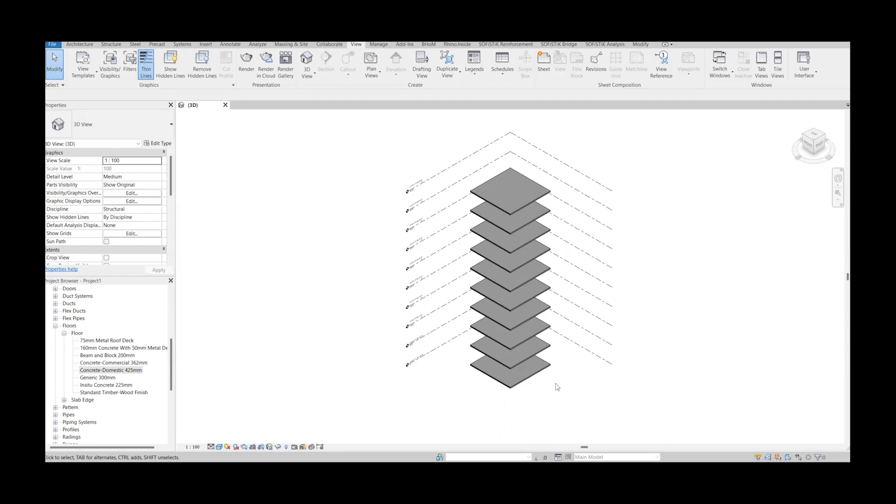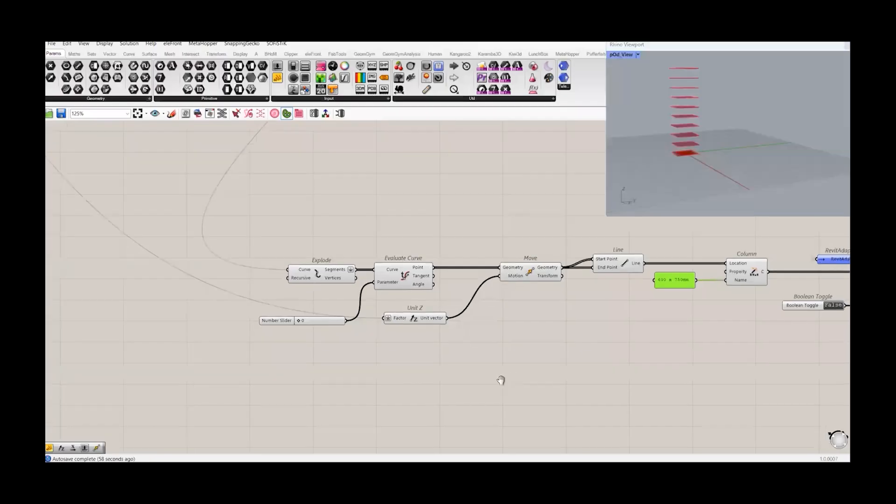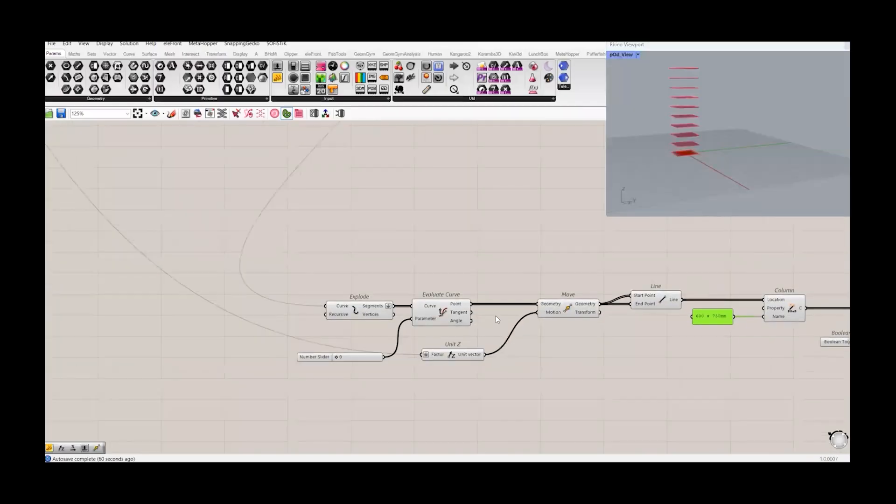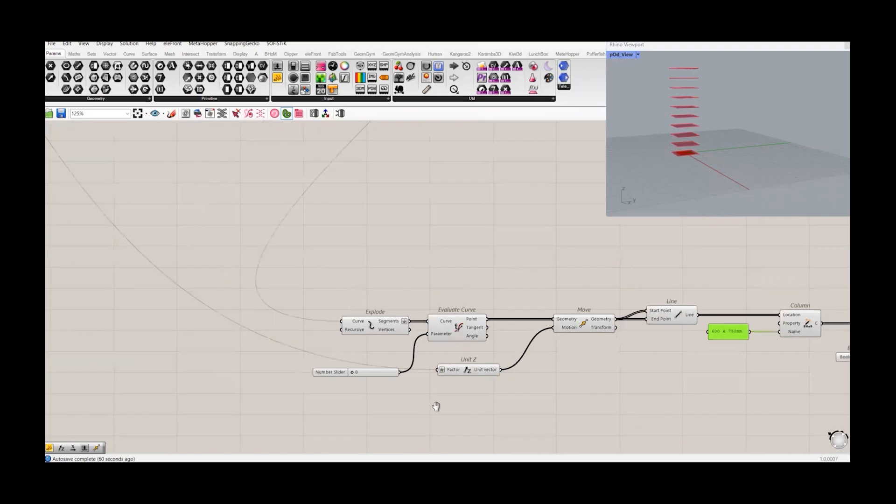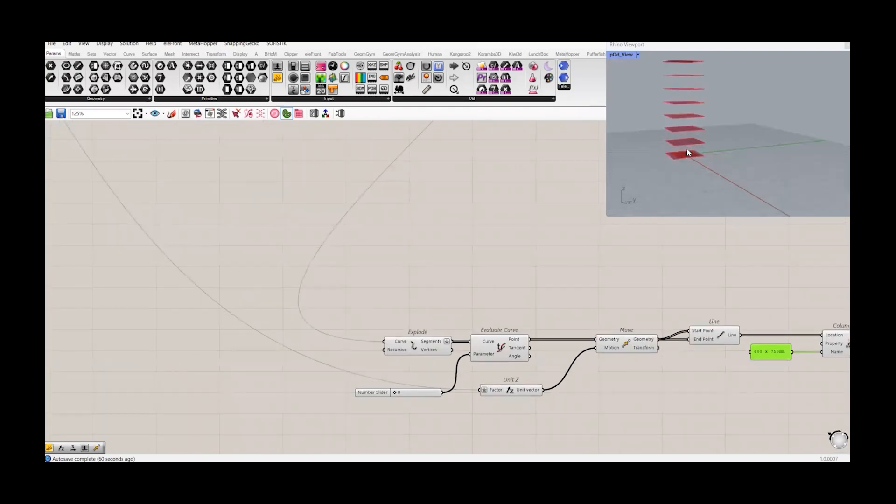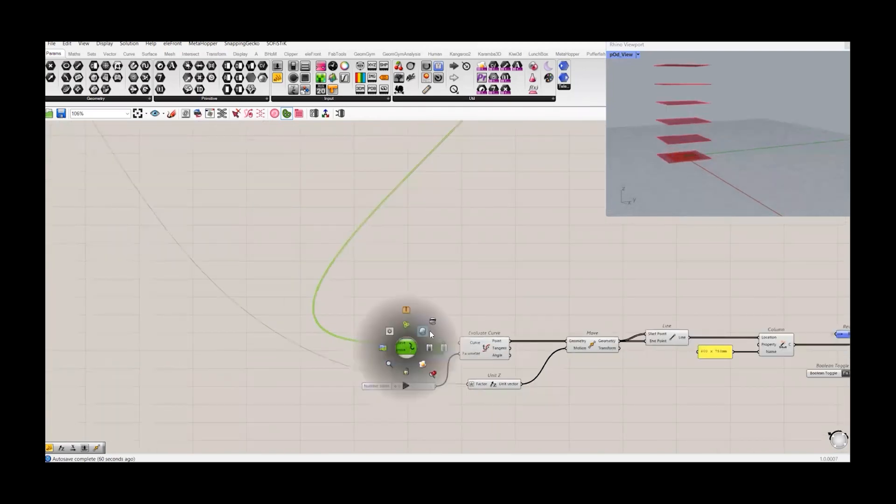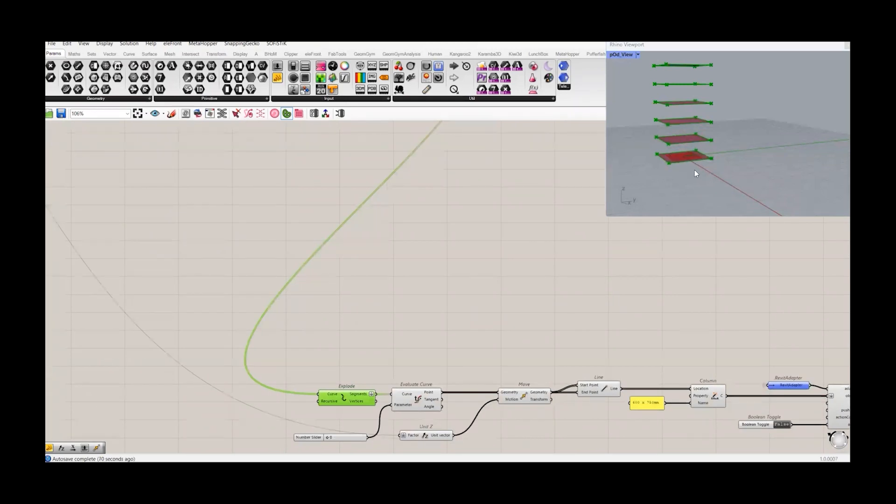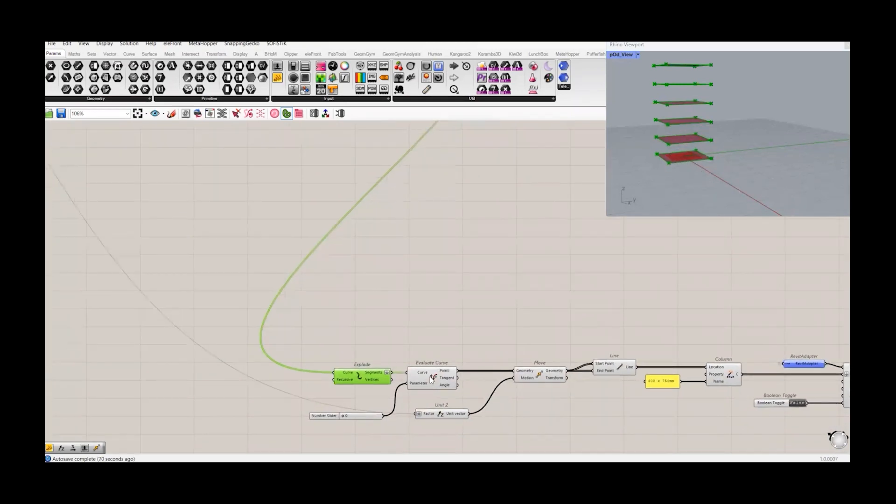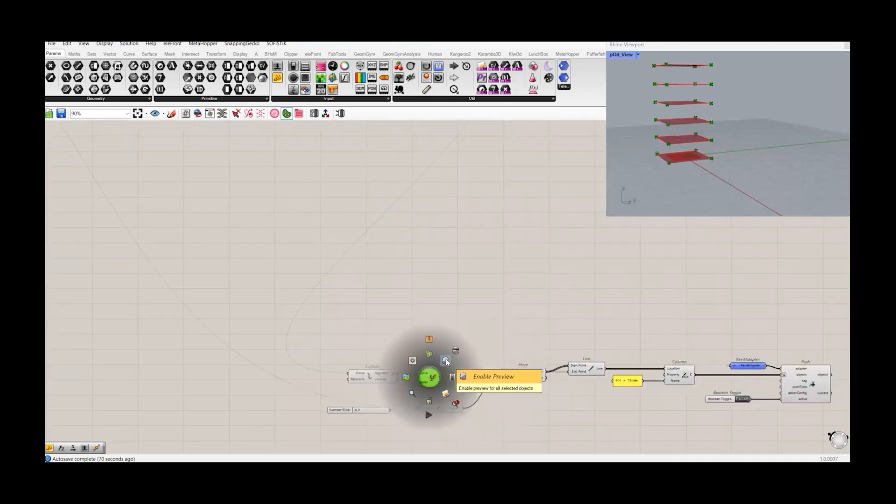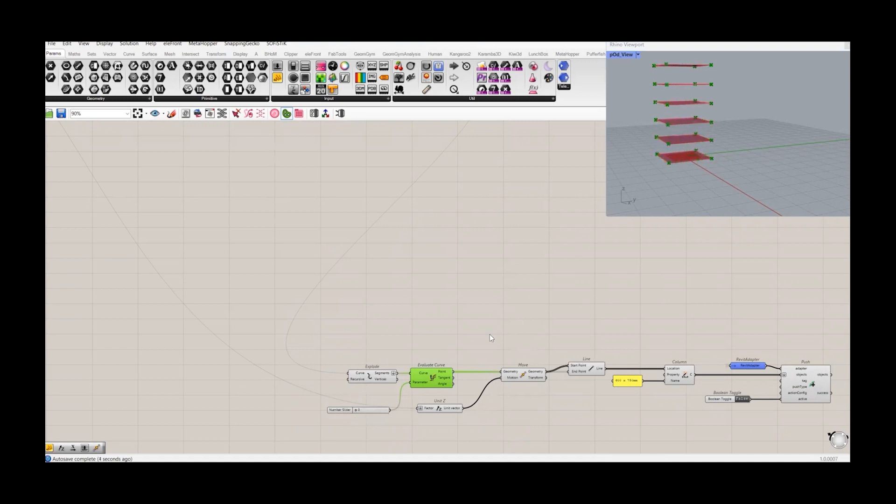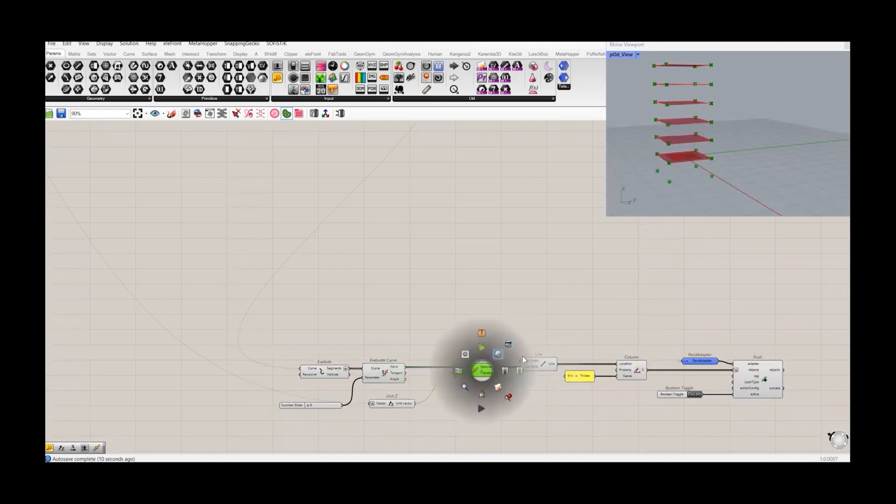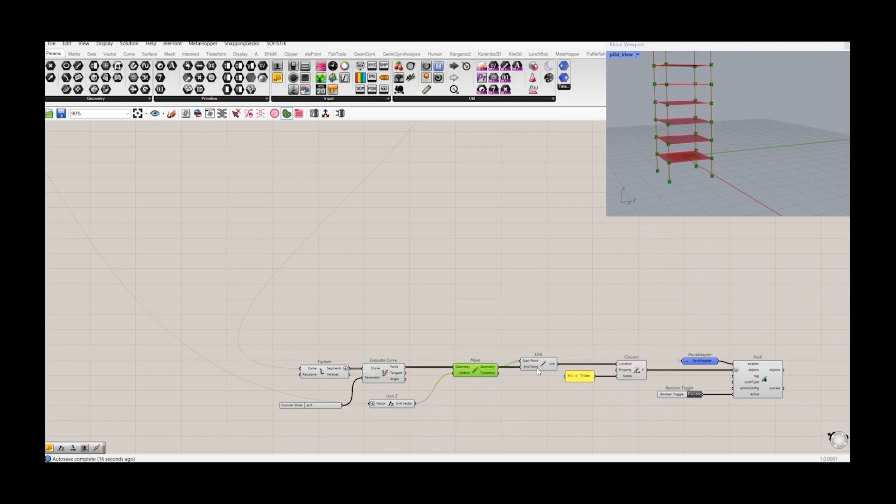Let's now create the columns at the corner points of the floor slabs, starting from this point till the end of this floor. To do that, I have created this script. What I'm doing here, I'm actually exploring these boundary elements so that I have the edges and the vertices. And after that, I'm just evaluating this curve to get the points along these edges. And then I have just copied this point in Z direction. And with these points and the move points, I have created the lines. And from those lines, I have created this BOM object to create the column.